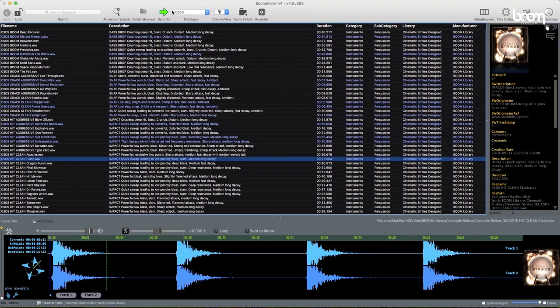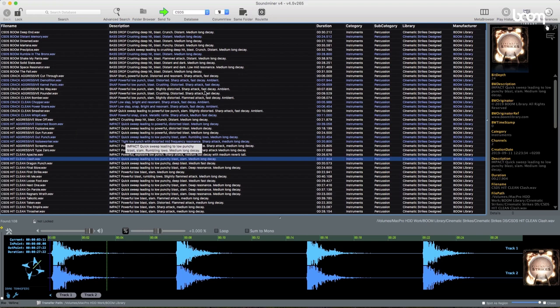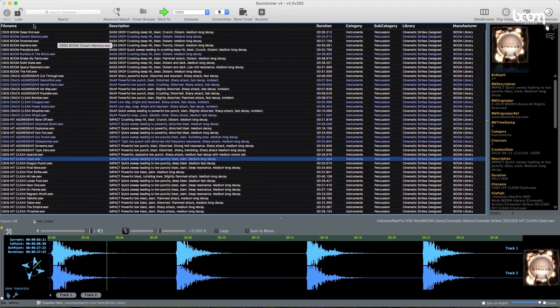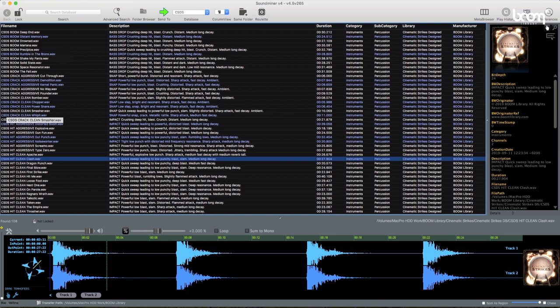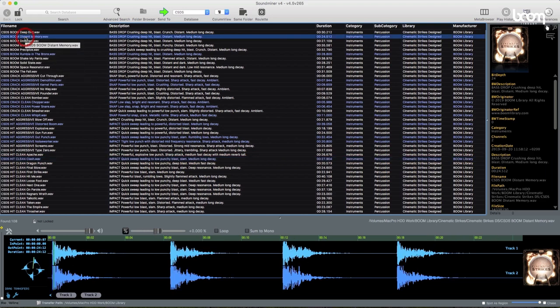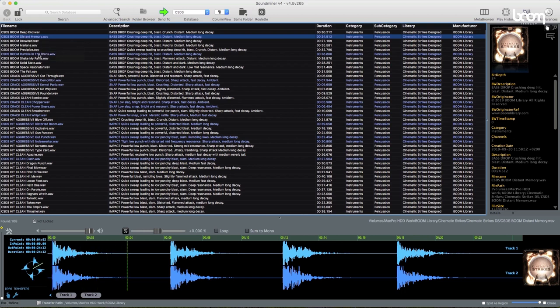So here we are in the designed library in Sound Miner. I thought I would just go through a couple of the sounds to have a quick listen to see what's in there and what's included. The first ones are boom sounds, quite standard sort of low frequency impacts, things like this. Rumble in the Bronx. Great name.